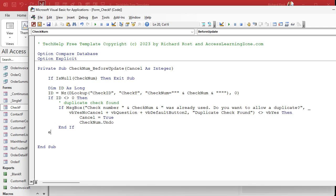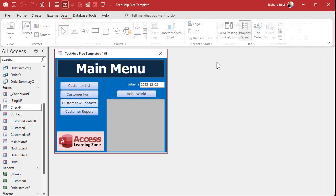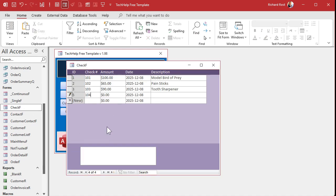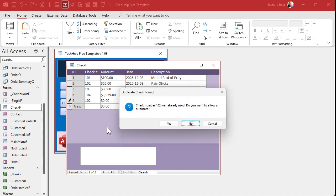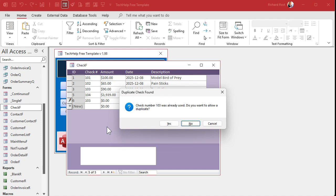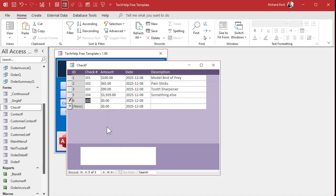Let's save, debug, compile, close, and open it. Testing: entering check number 104 works fine. Entering 102 again — it pops up saying "102 was already used, do you want to allow a duplicate?" — yes, it lets it through. Trying 103 — duplicate warning — if we say no, it undoes the entry and puts it back to where it was before.